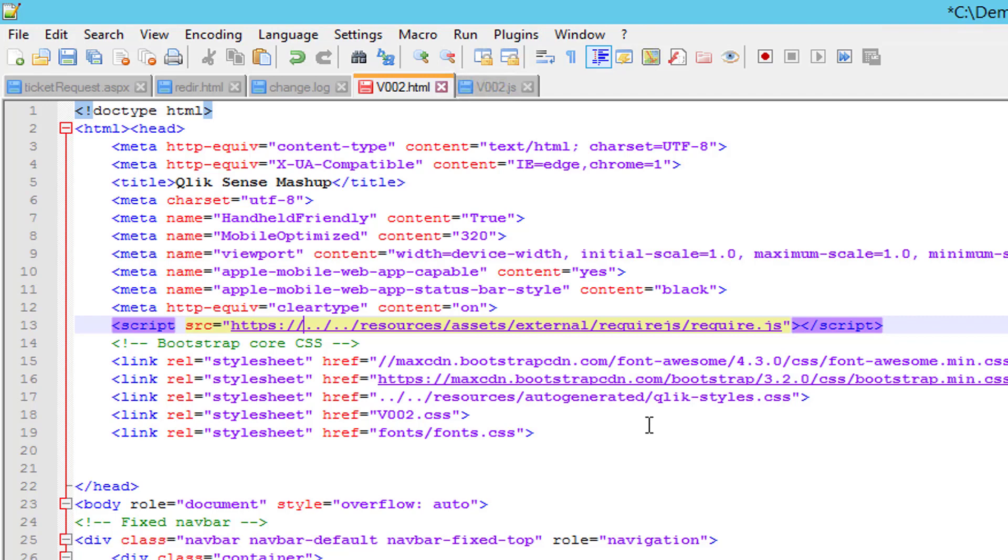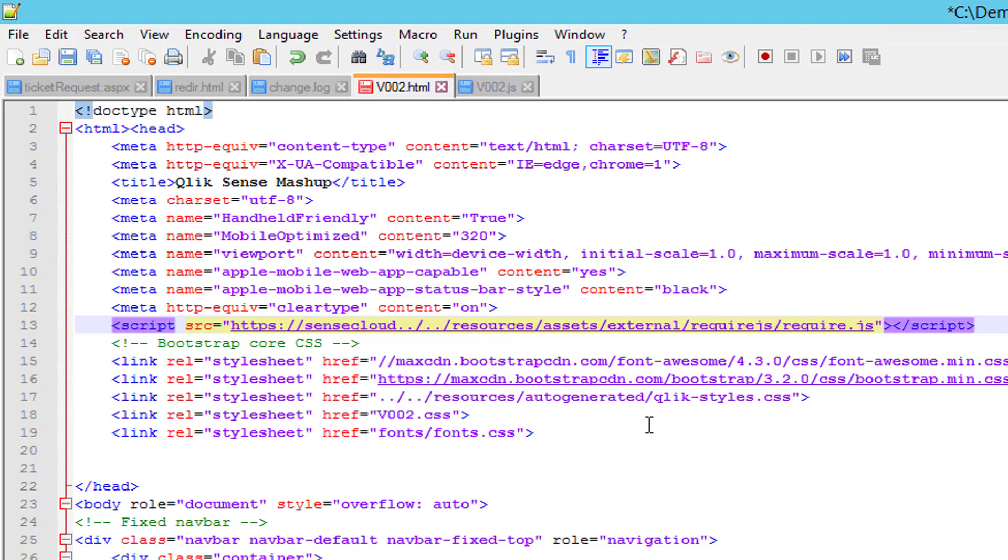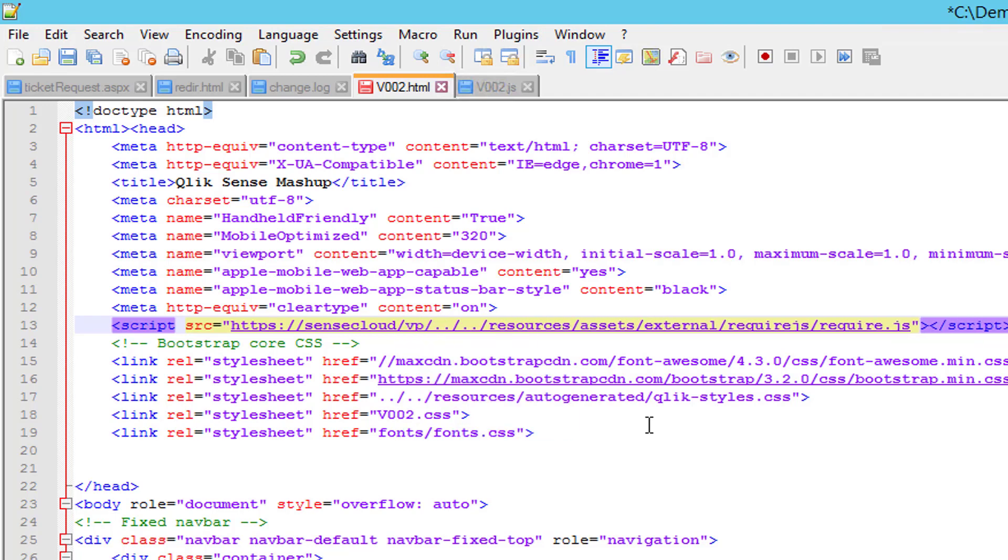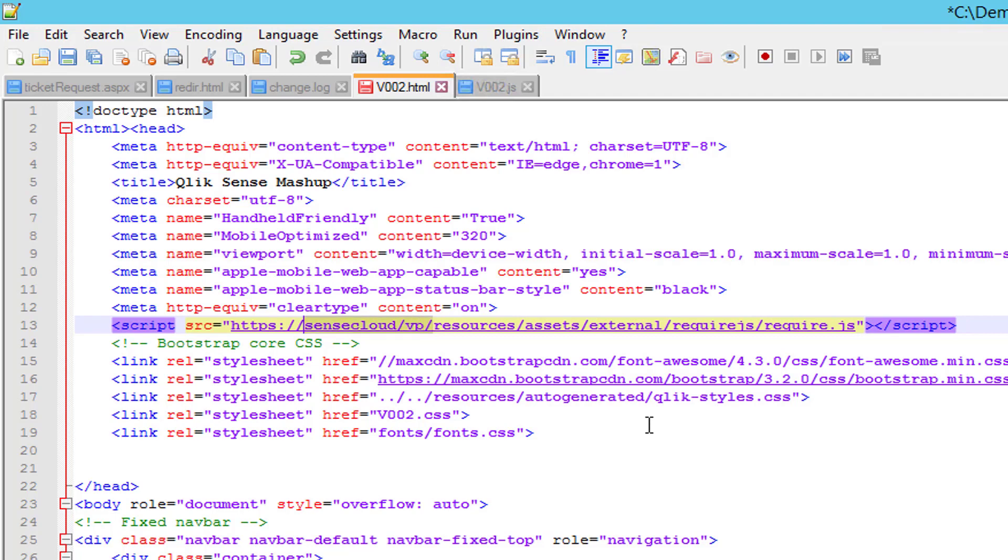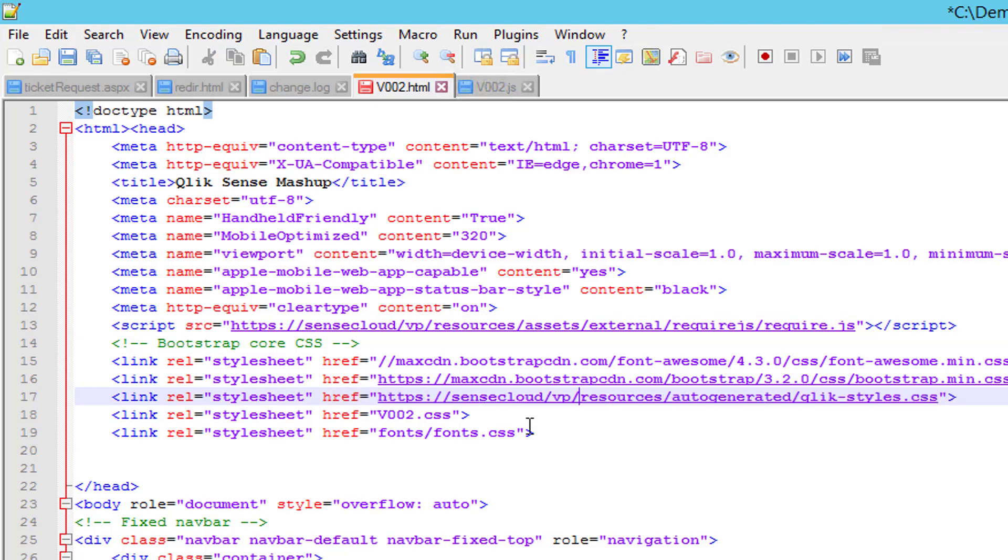I will use https colon double backslash SENSE cloud, and then I will add in the virtual proxy I am using to authenticate. If you look at our security videos, you can see how to configure a virtual proxy. I will copy that and paste it in here as well. So now we are getting those files from the SENSE server instead of looking for them in the IIS.